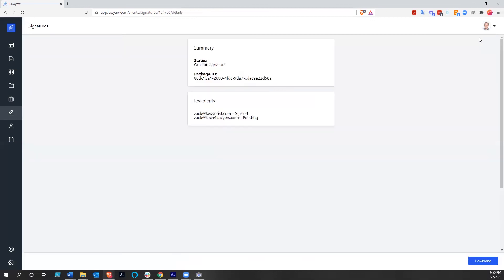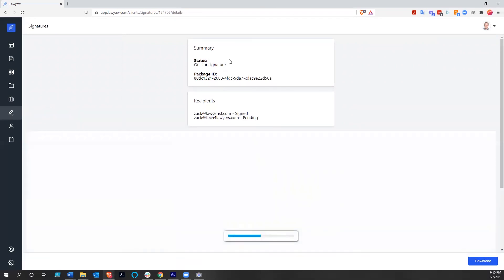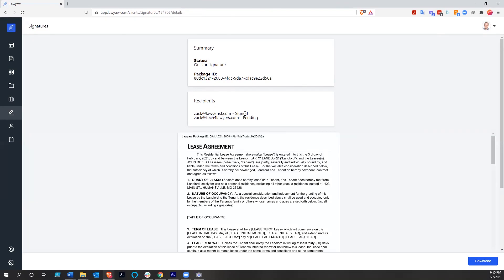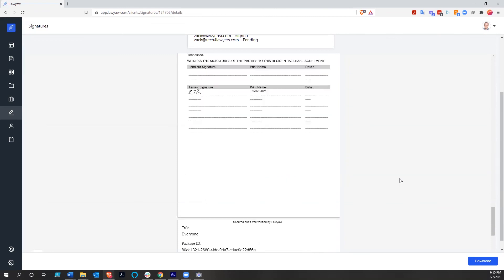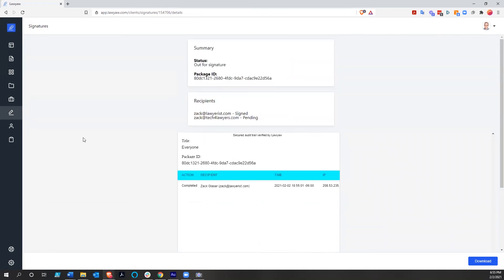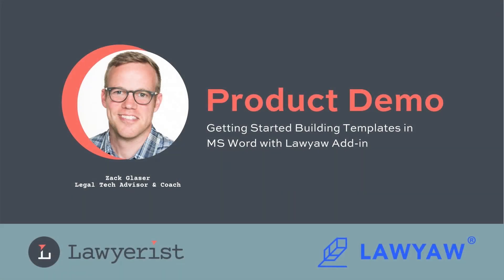When I submit it, it goes out to the other parties. Larry Landlord is going to be requested to sign this. Right now in the signature area, the status shows it's out for signature. We've got the package ID, I have signed, and it's out for signature with Larry Landlord at that email address. I can download it now without that signature, or I can wait — I'll get an email when it comes back. So it's that simple. We could create a residential lease and have it out the door in under 20 minutes. Lawyaw has a lot of very interesting, thoughtful features built in here, and hopefully this has given you a good look at what Lawyaw has to offer.